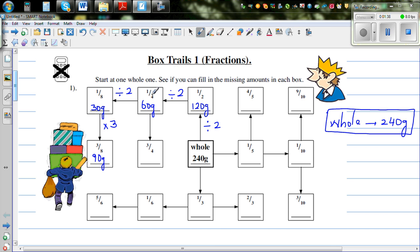So times it by three, that's 90 grams. From a quarter you can find three quarters the same way — three lots of quarters. So 60 times 3 is 180 grams.